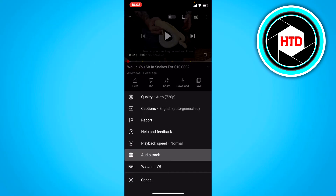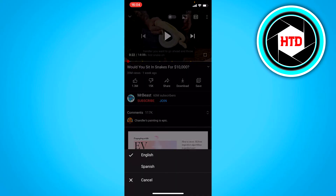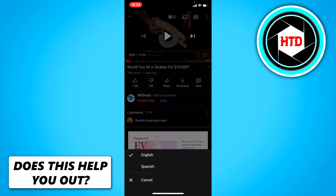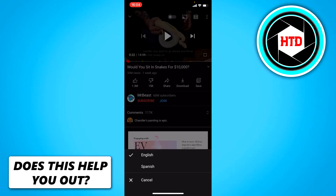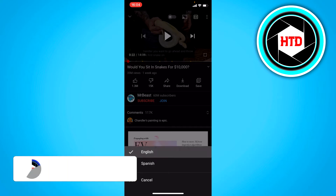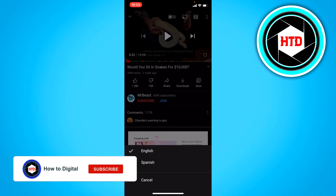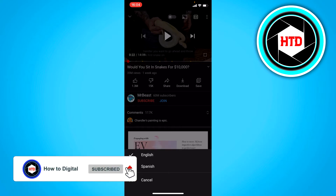Now, not every single video has this — only the videos that chose to do this. MrBeast actually has this, and maybe a couple other YouTubers, and maybe more in the future. But right here you can change the audio track to English or Spanish.